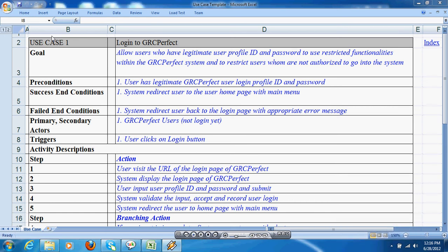Use cases are a very popular technique to describe features of a solution. Key concepts behind use cases are actors — users who use the system — and use cases, which are functions the system provides. Let's understand use cases with a very simple example: the login use case for a product.